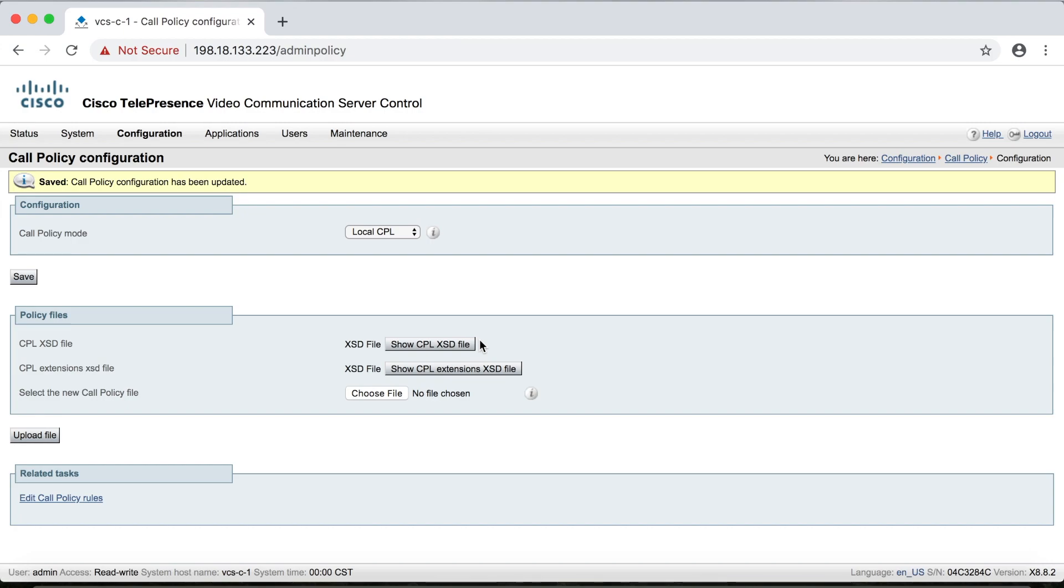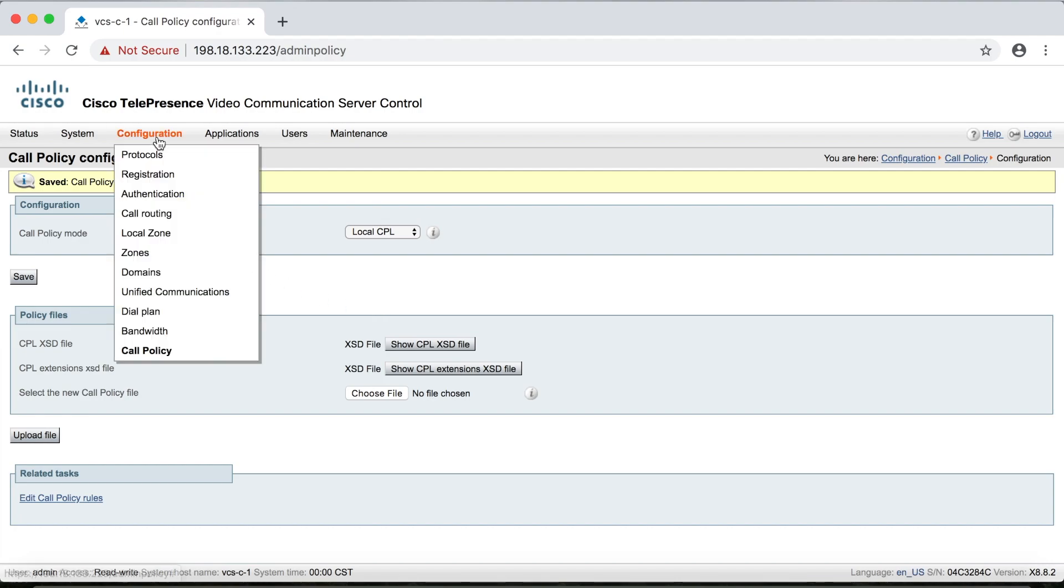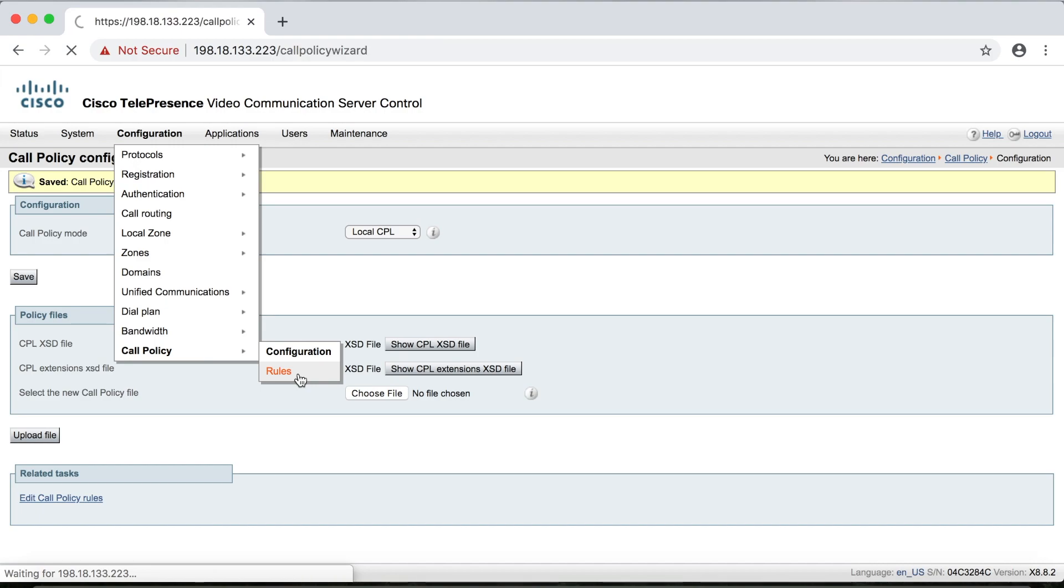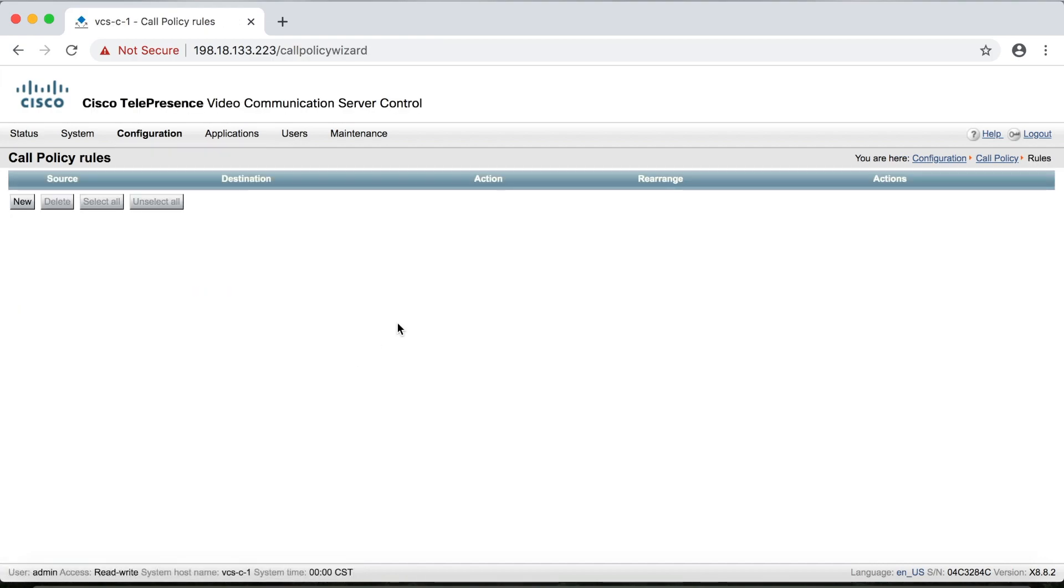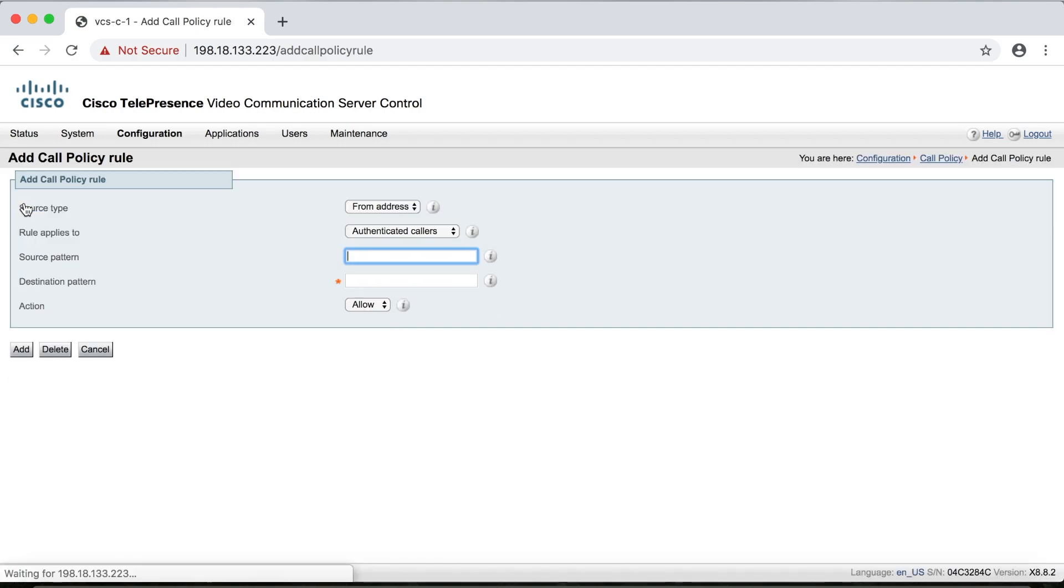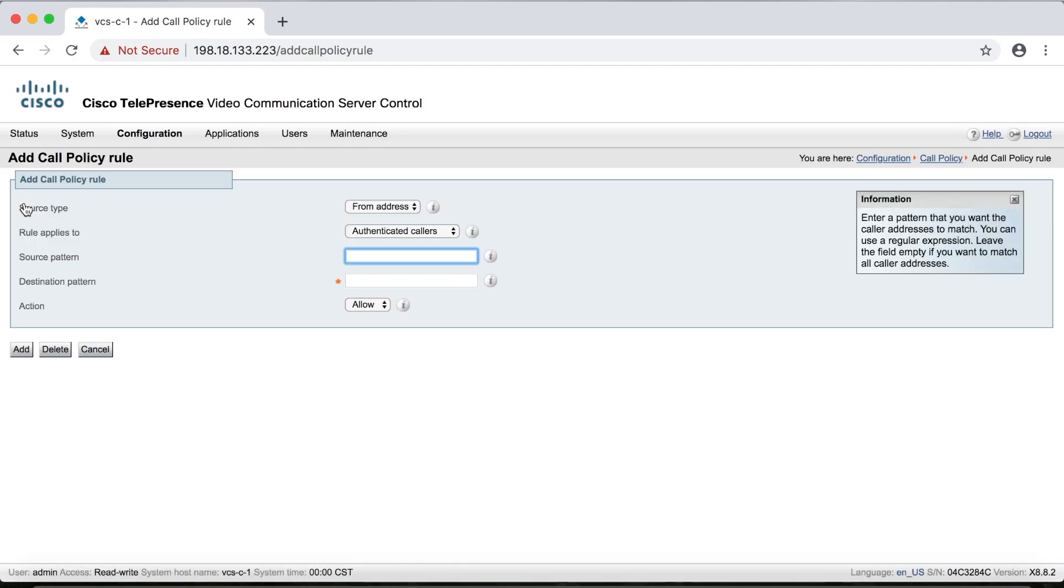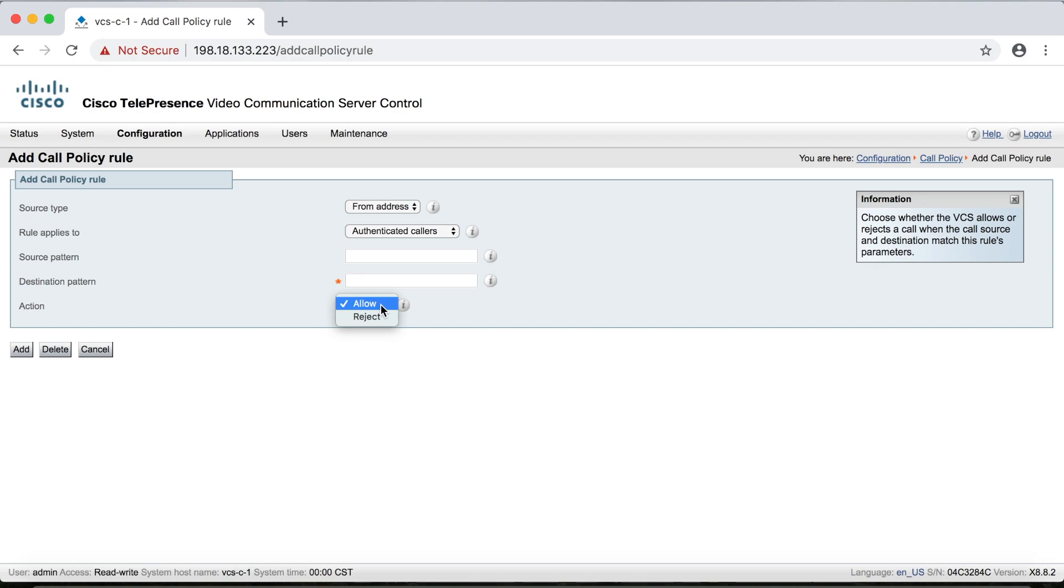So call policy is turned on. So now let's see how to use the little tool that's built into the Expressway to create our own call policy rules. So we'll go to configuration and then call policy and then rules. And of course, notice that there are no rules in here yet. So we're going to click new to create a new rule. And here you can put in a source pattern, a destination pattern, and then an action.